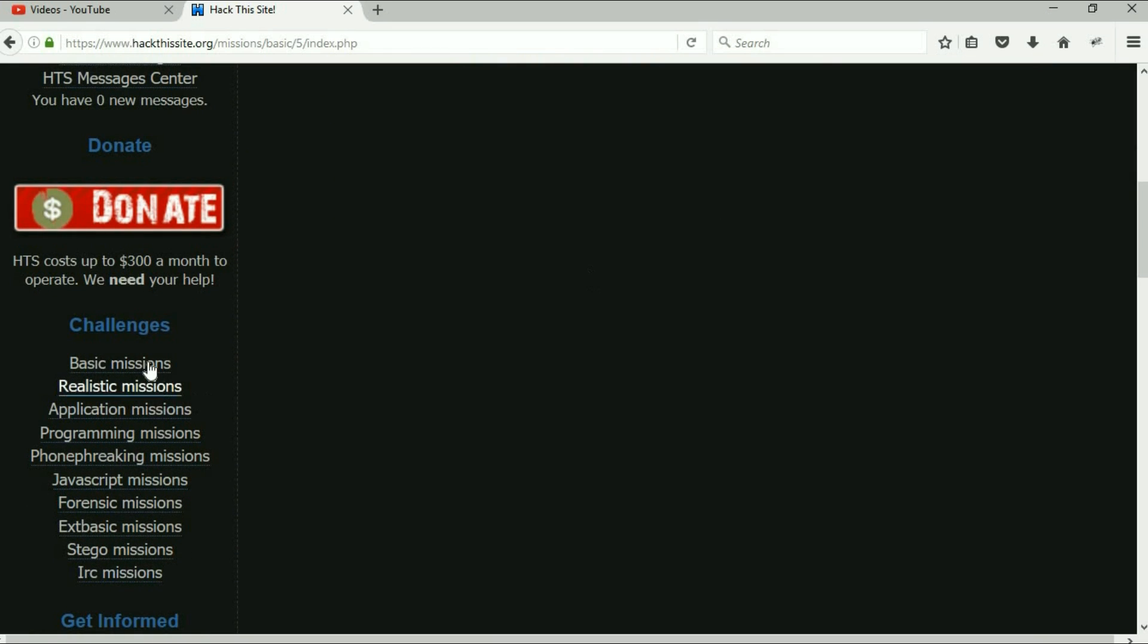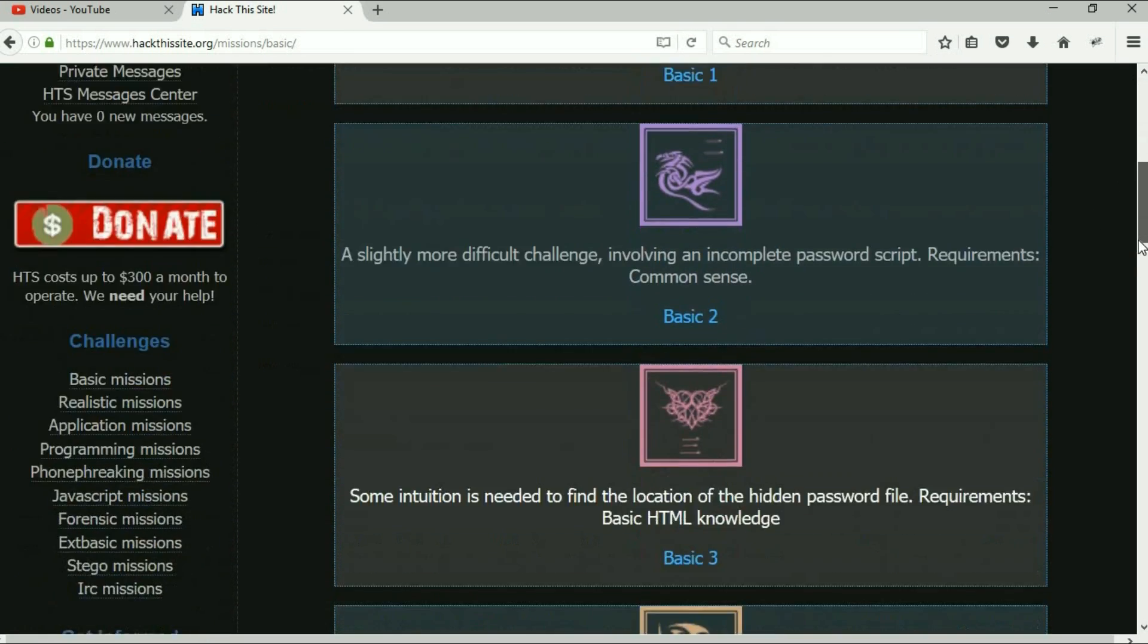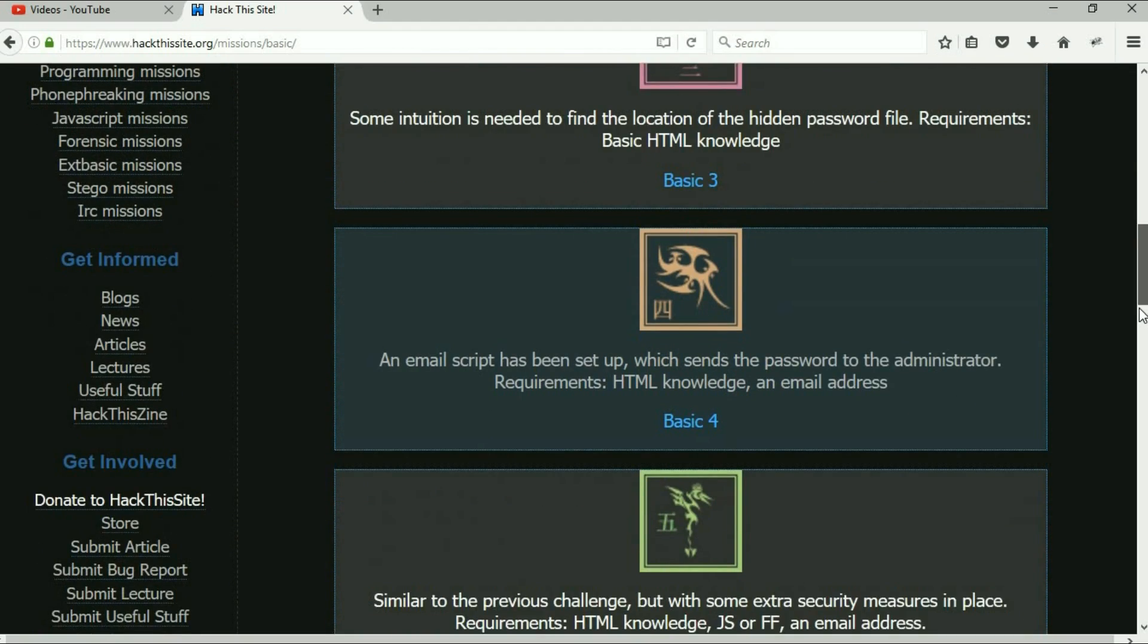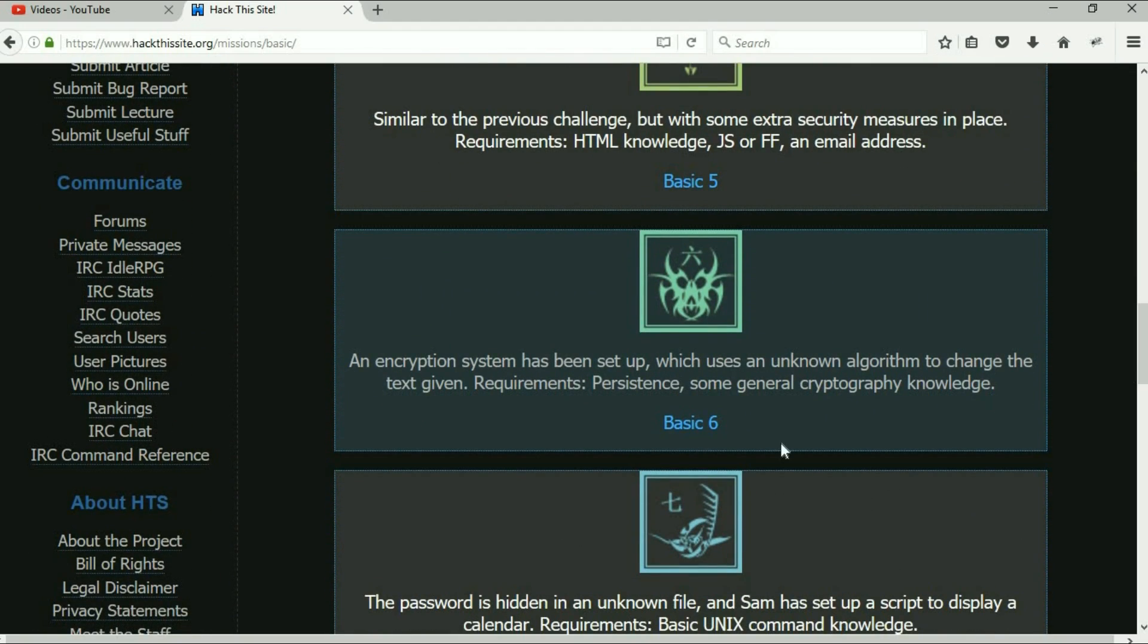Very simple. Okay, real quick look here at basic number six. We get a little bit more difficult here.